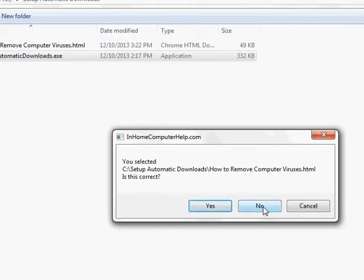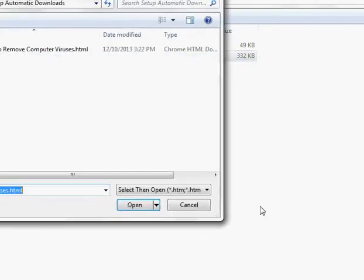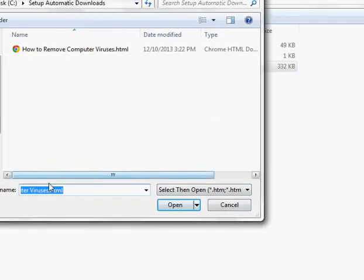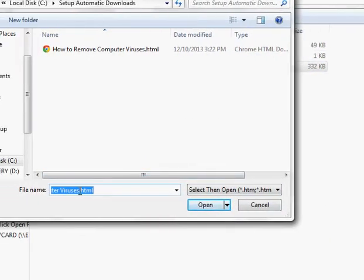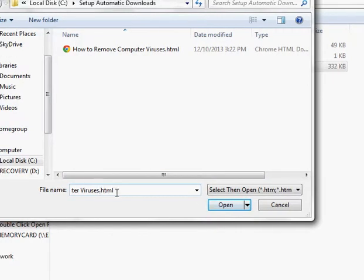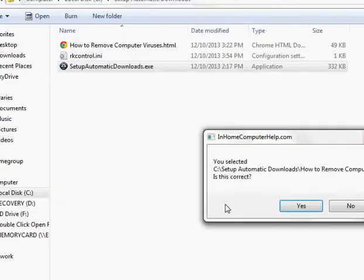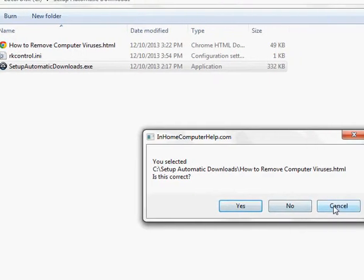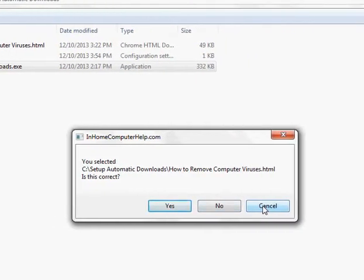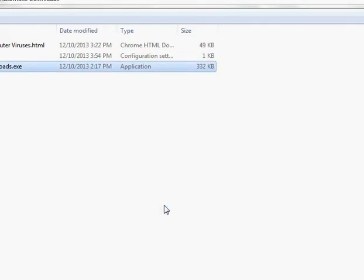It asks me if what I selected was correct. If I put down no, then it loops back. But it remembers what the last setting was. Of course, if I cancel, that exits the entire program. So let's go ahead and tell it yes.